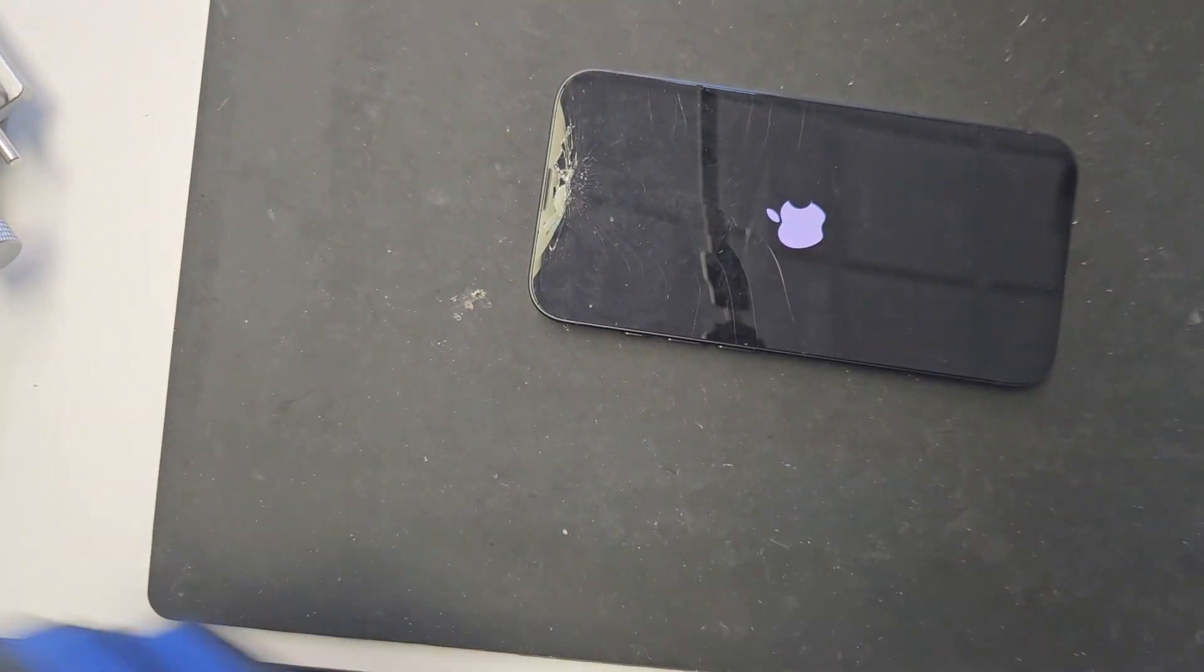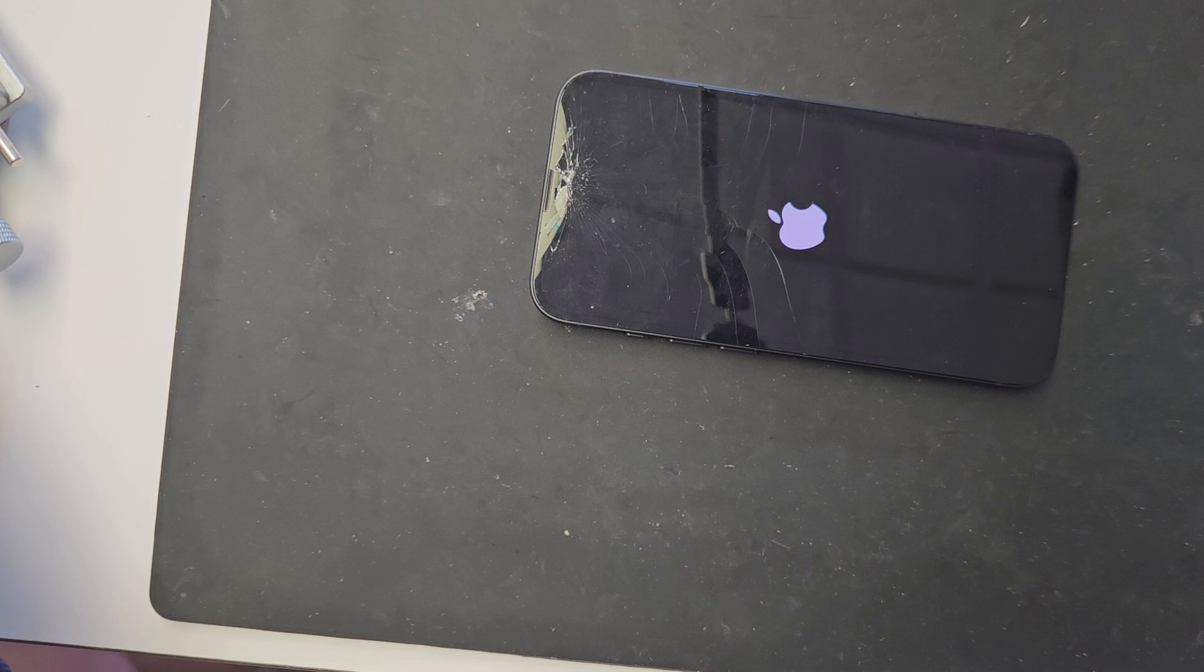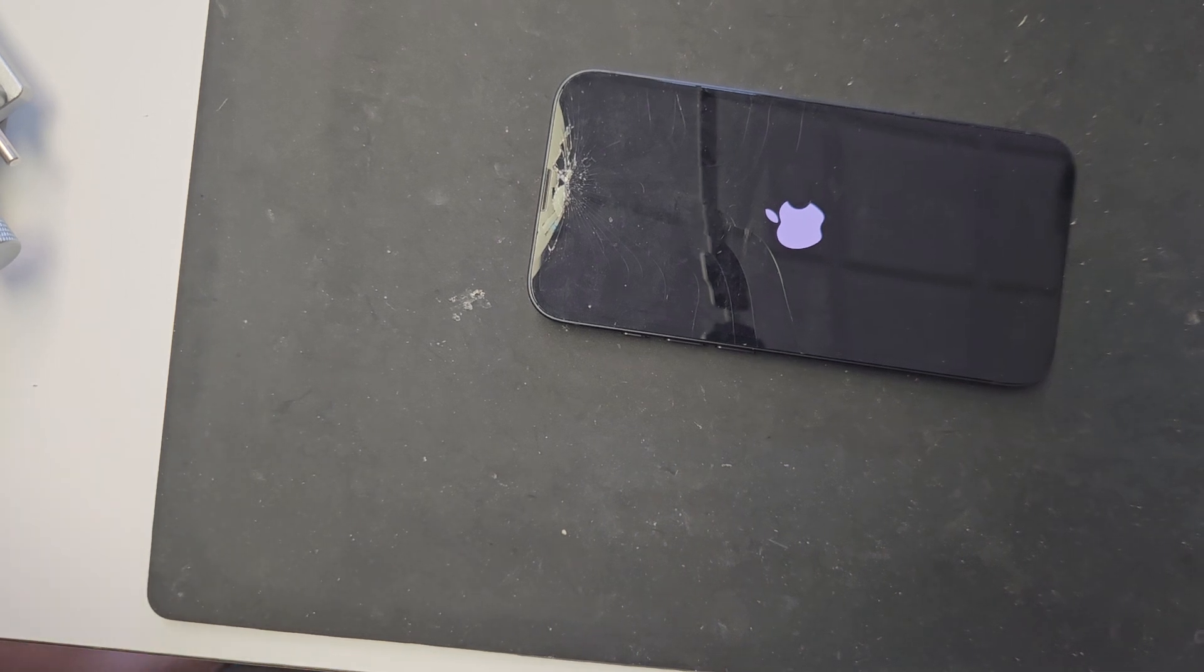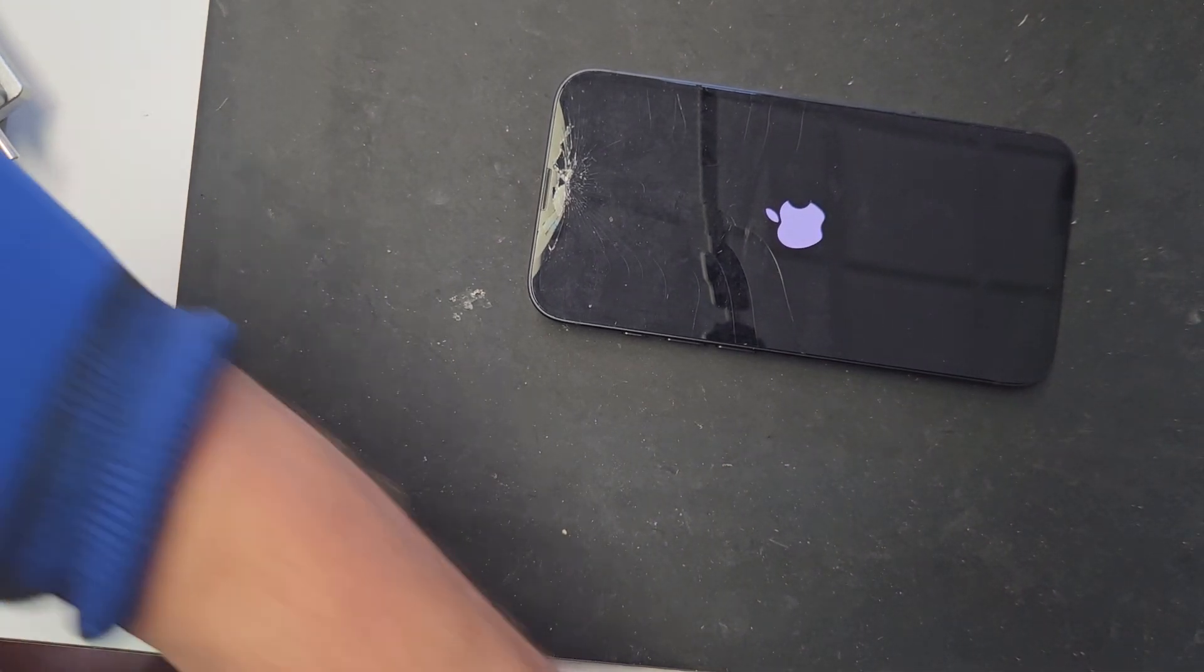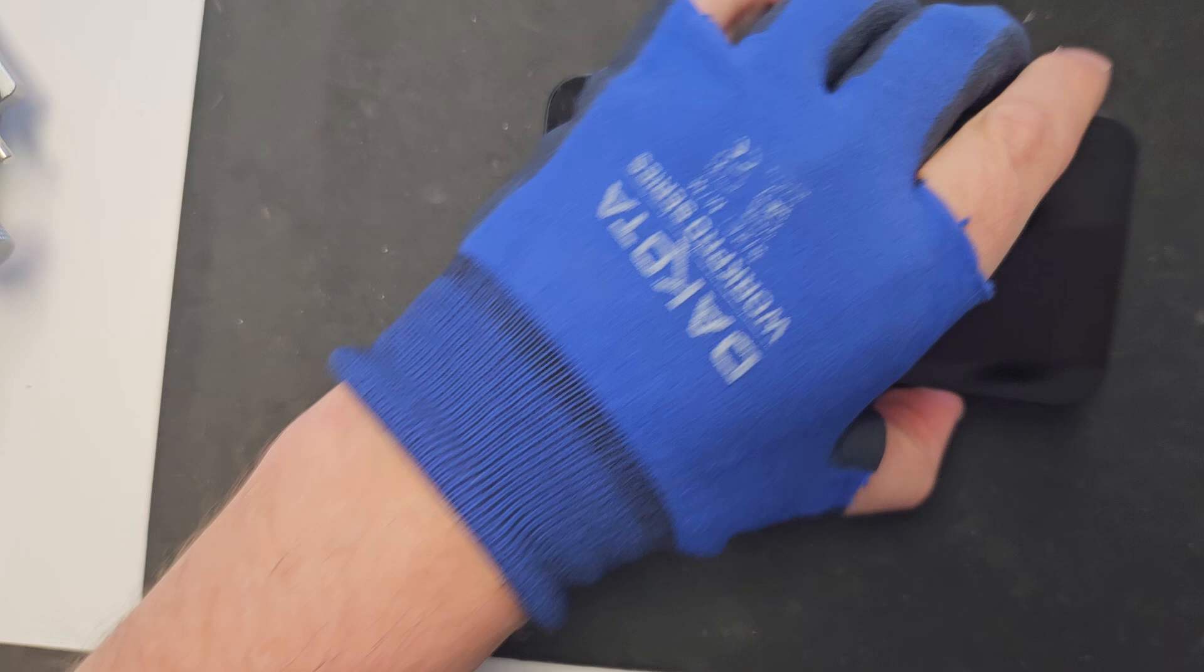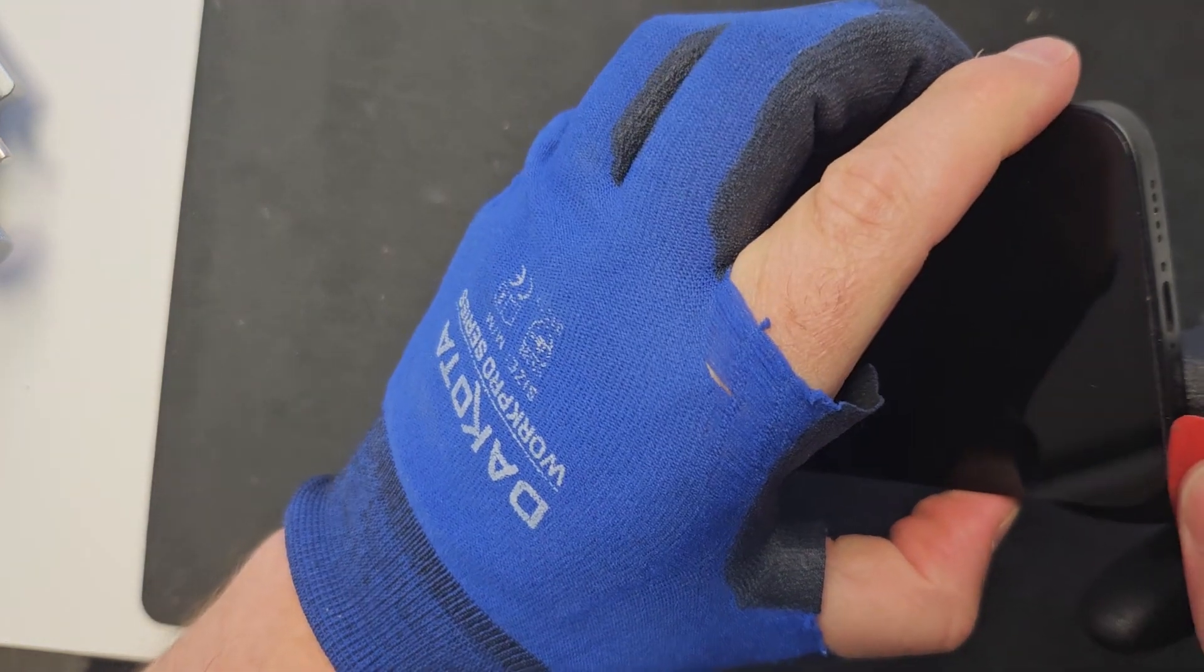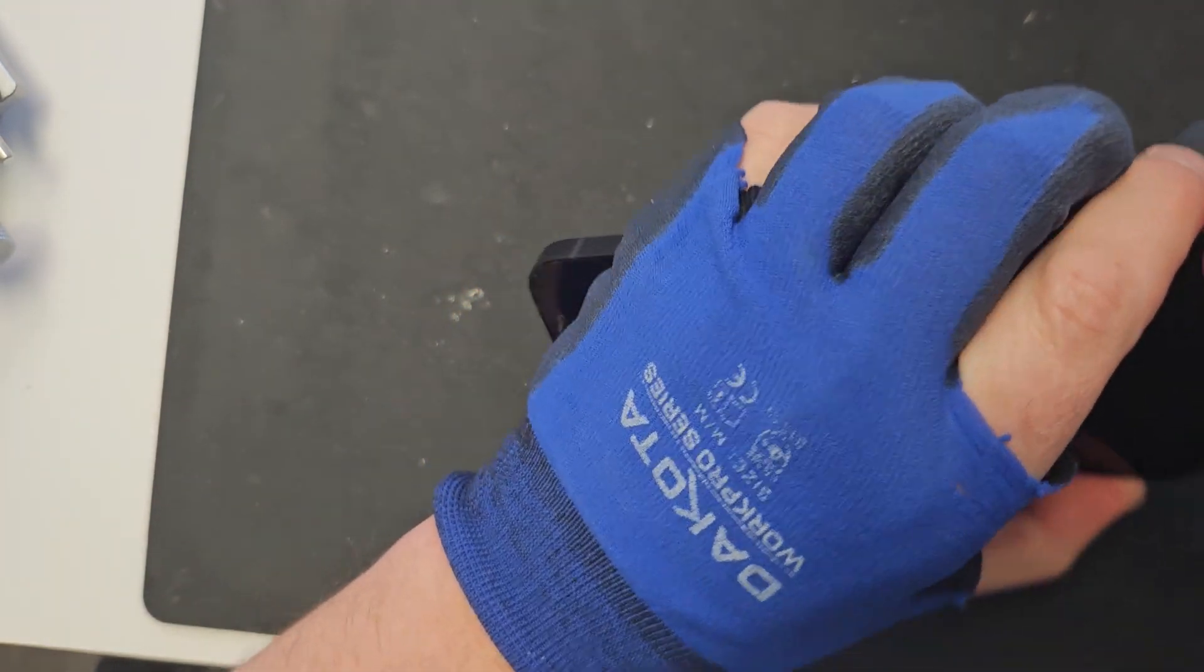Perfect, so the phone is turning, the screen is turning on, so that's nice. I really want to save this screen so it can be refurbished. It's probably worth a little bit of money, so that's nice.